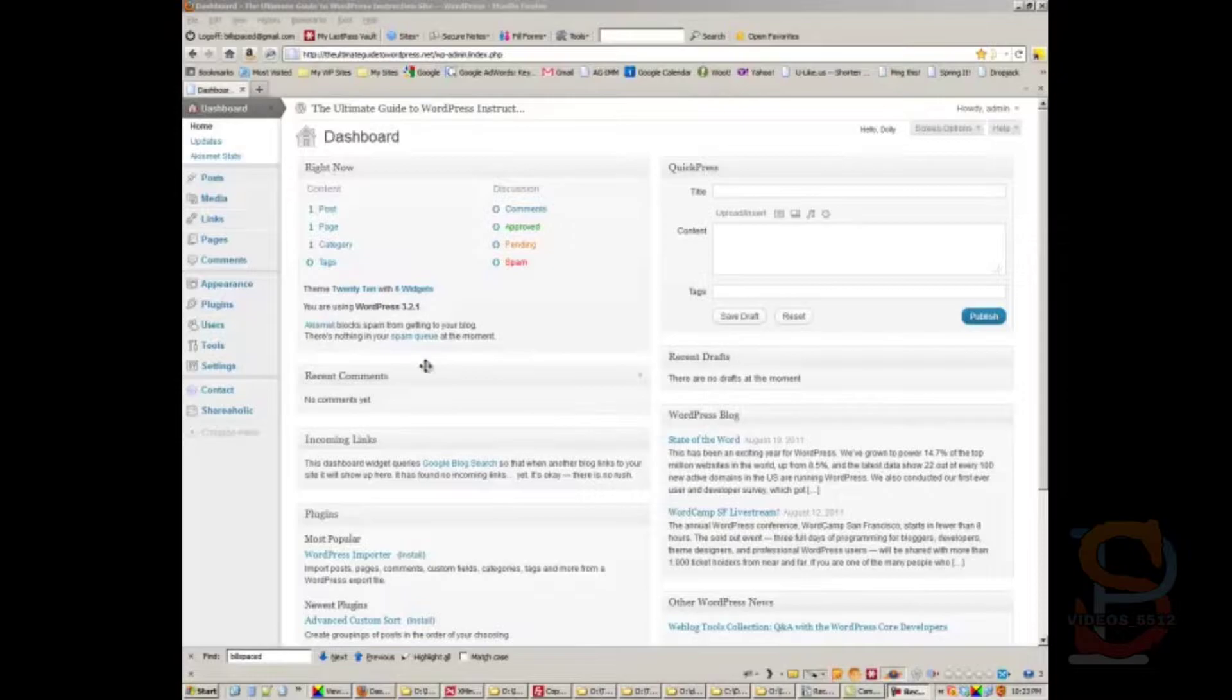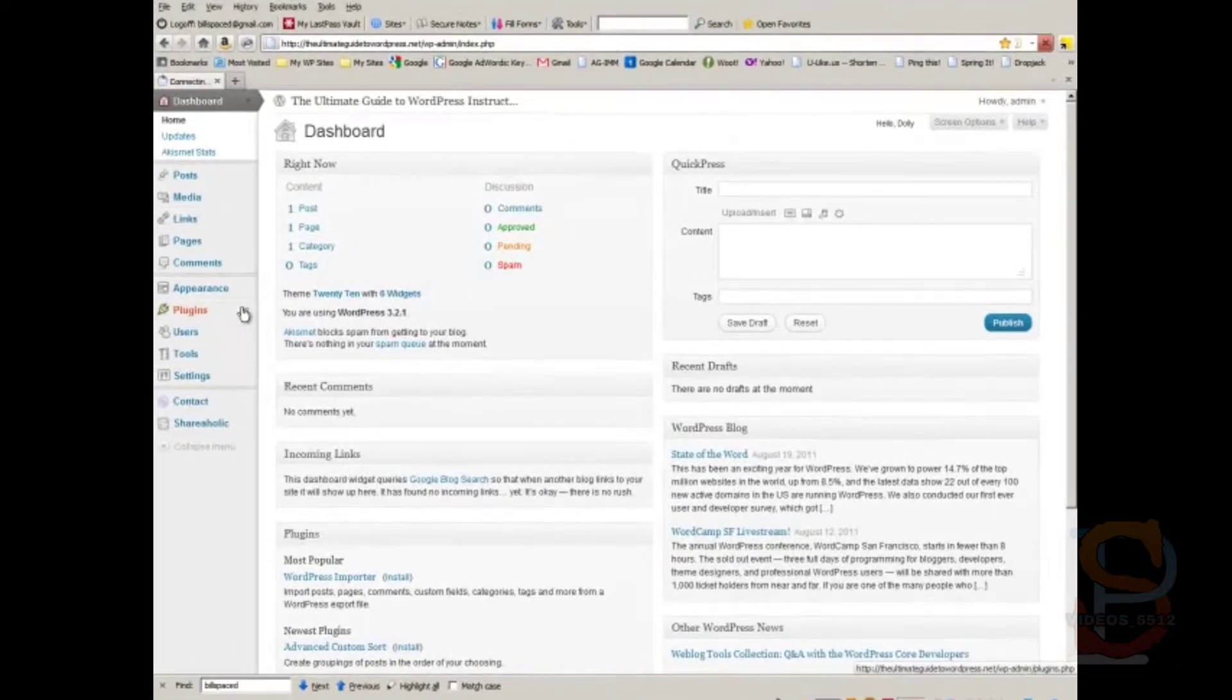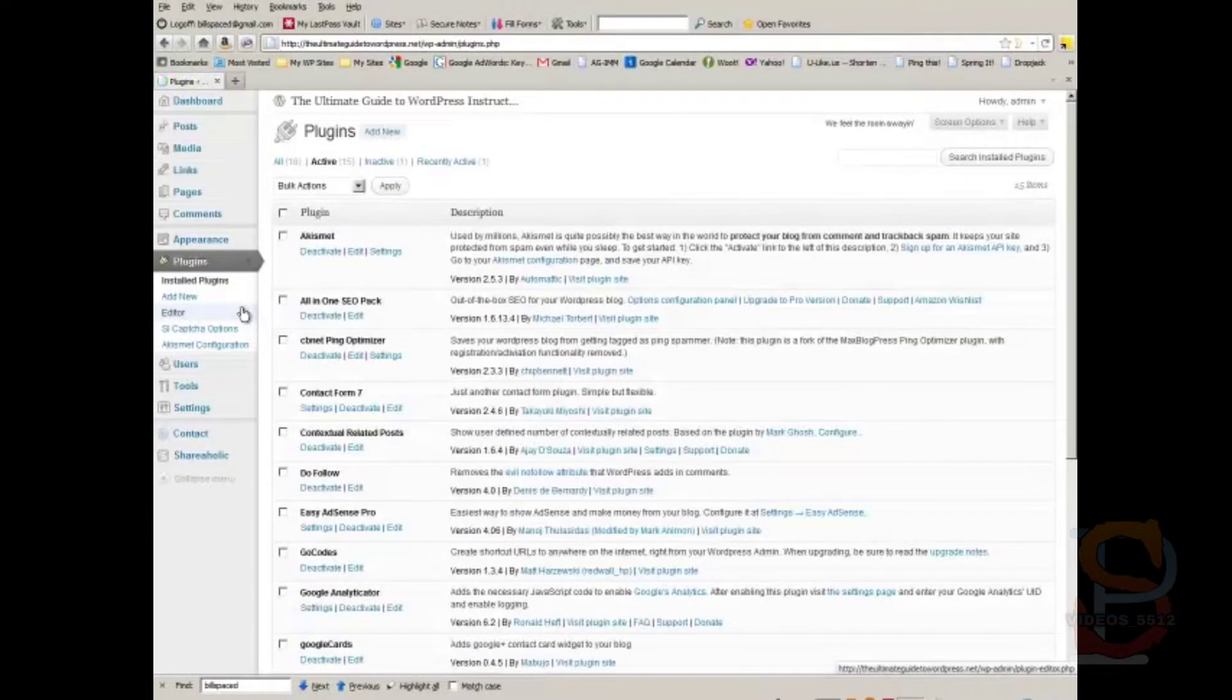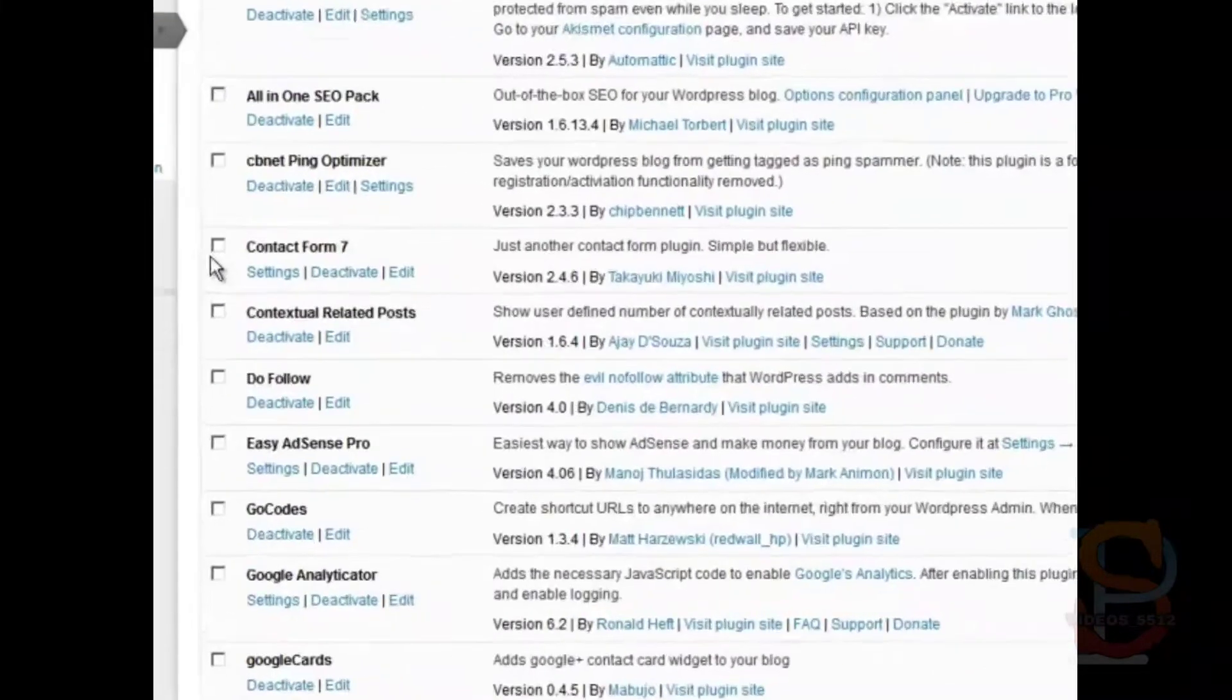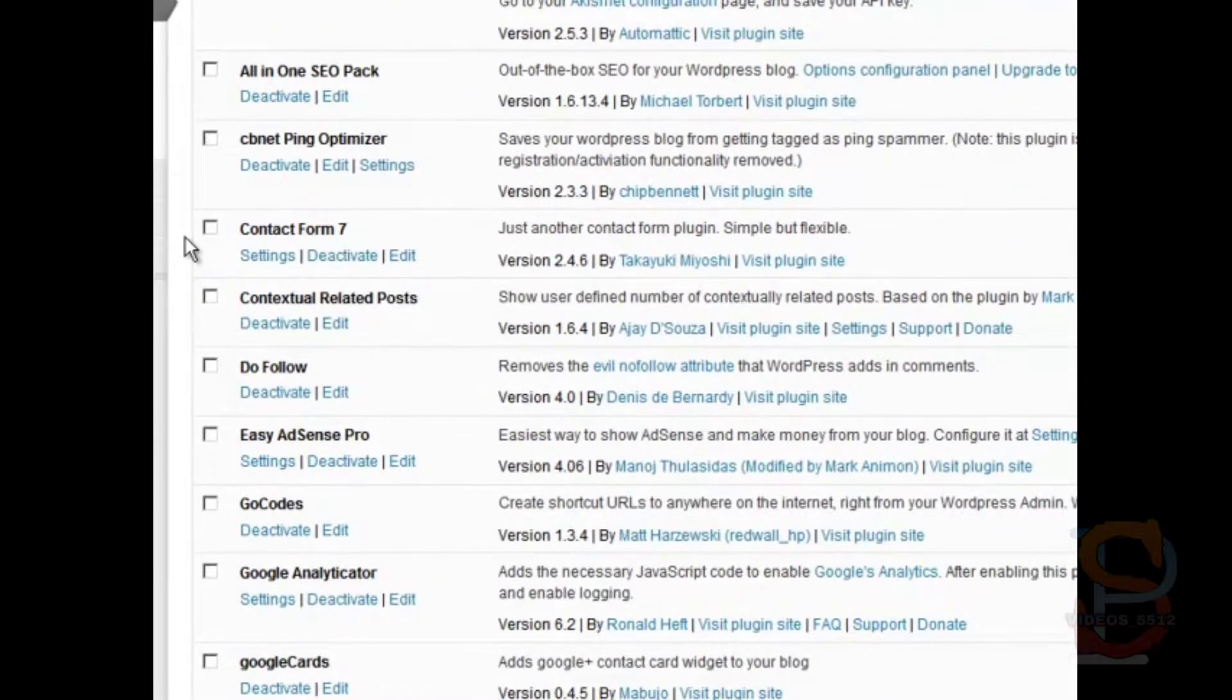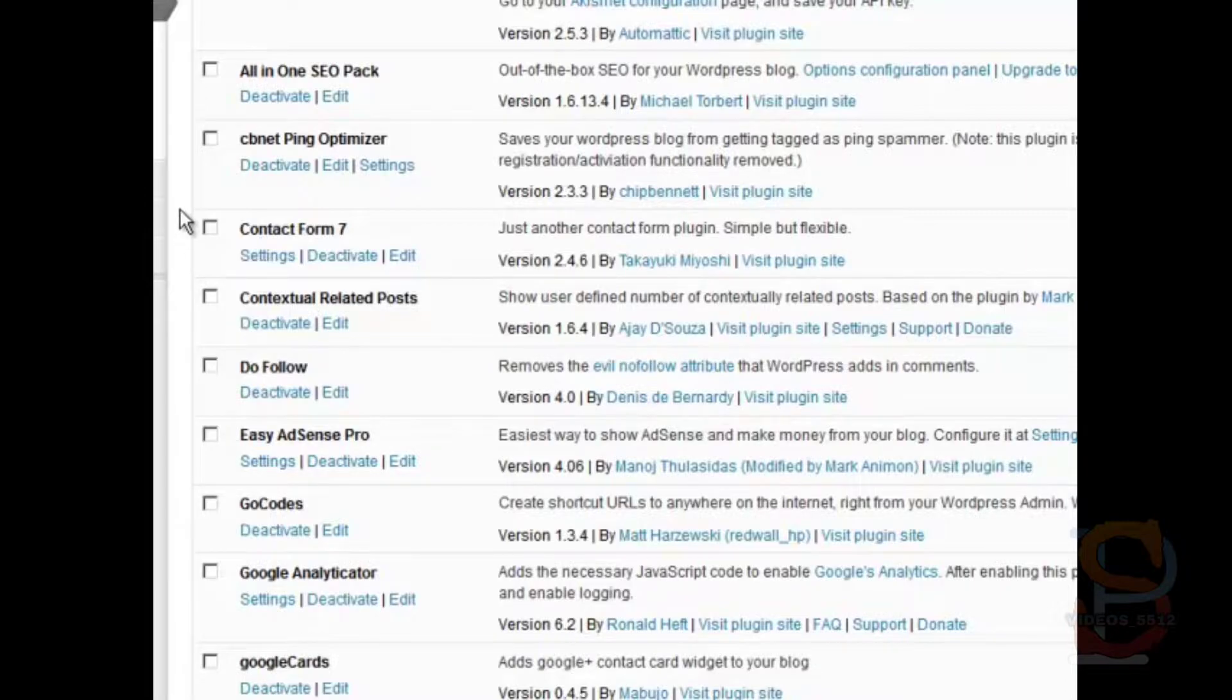The next plugin we want to take a look at is called Go Codes. It's a really neat plugin. It's a redirect plugin for WordPress that you can actually use quite easily to redirect affiliate links to a sales page or a sales letter or what not. Let me show you how that works.